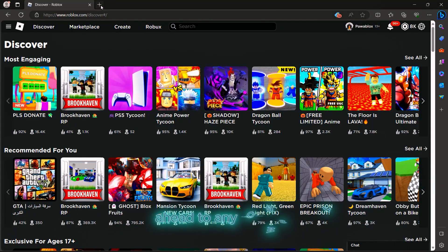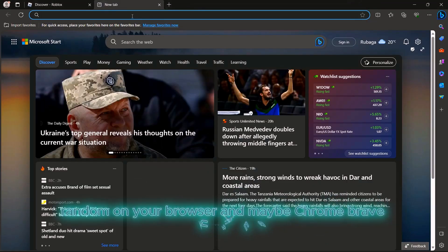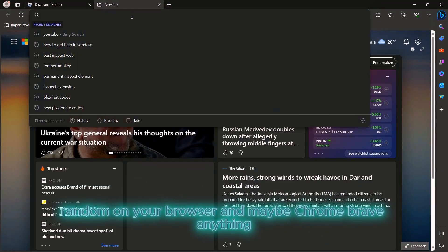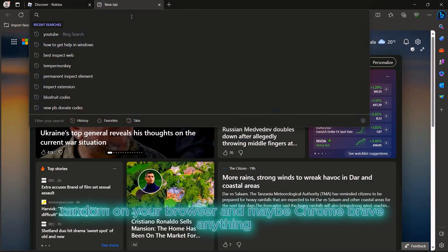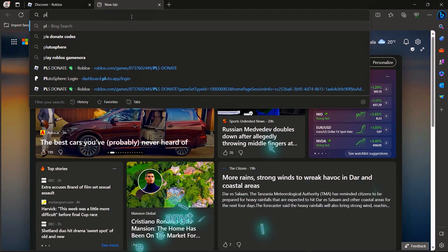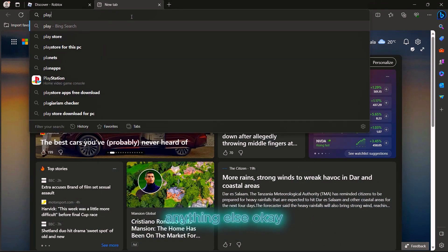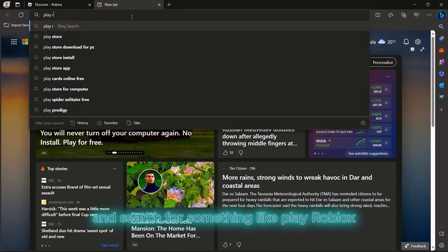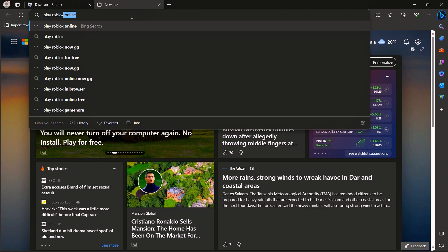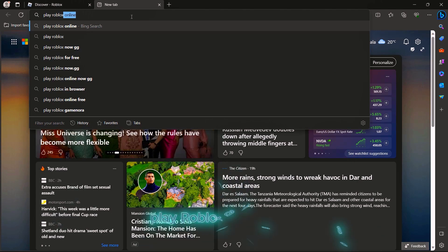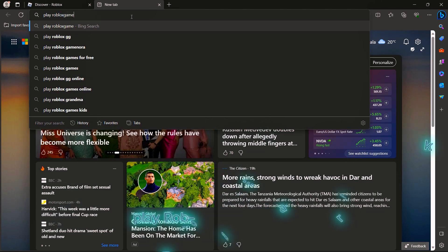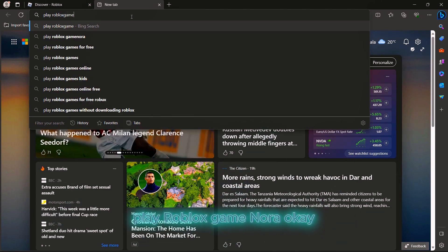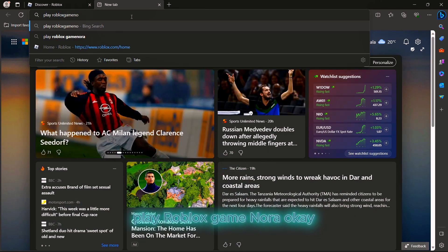The first step is going to any browser on your computer - Chrome, Brave, Google, anything. Search for 'play Roblox game nora' - that's how it should be written.